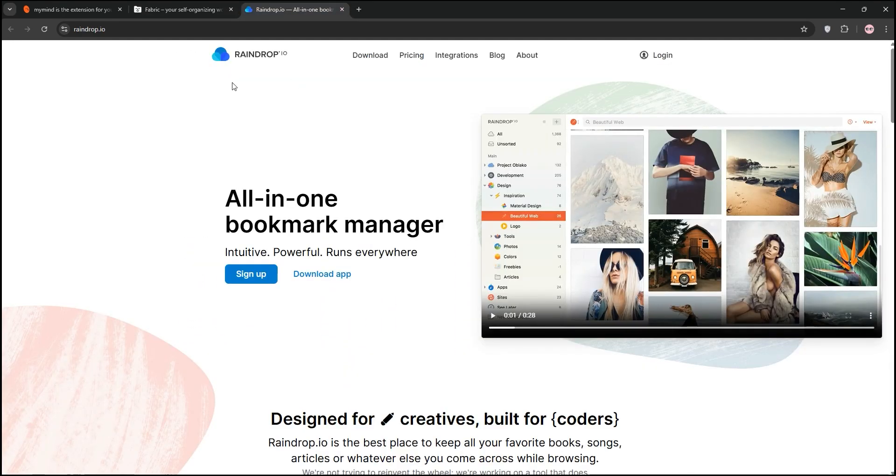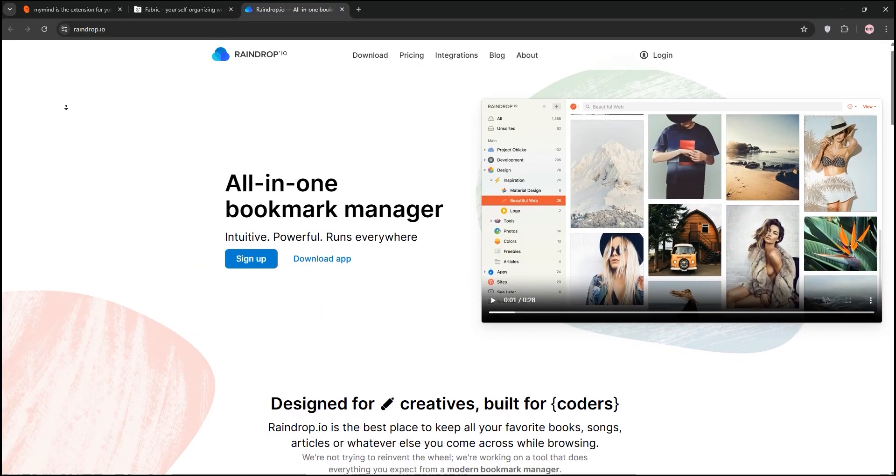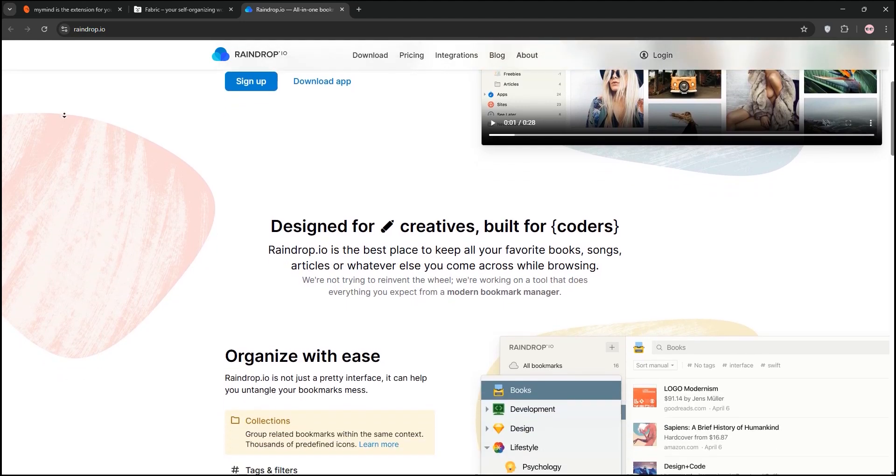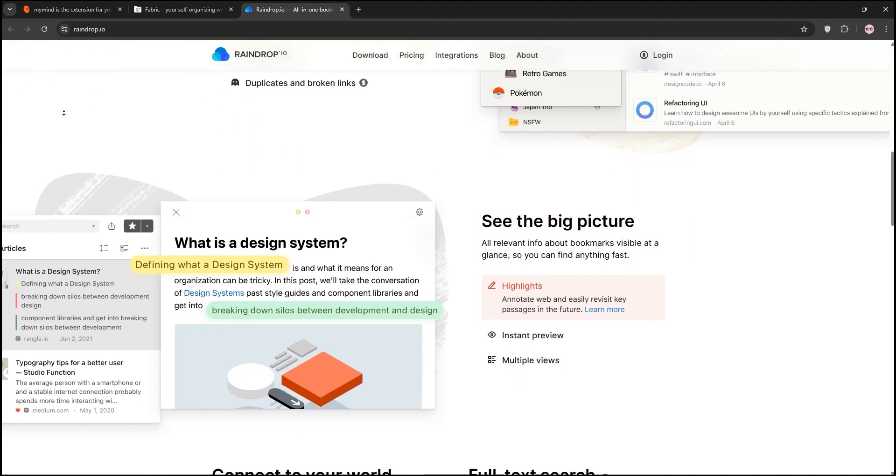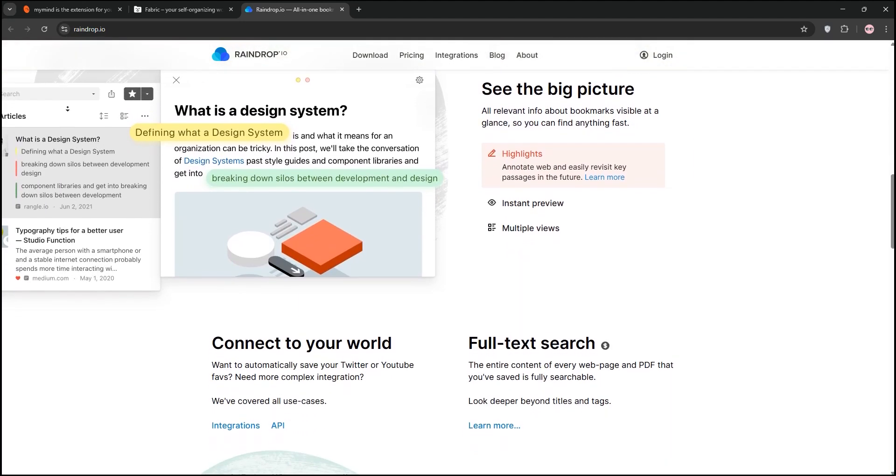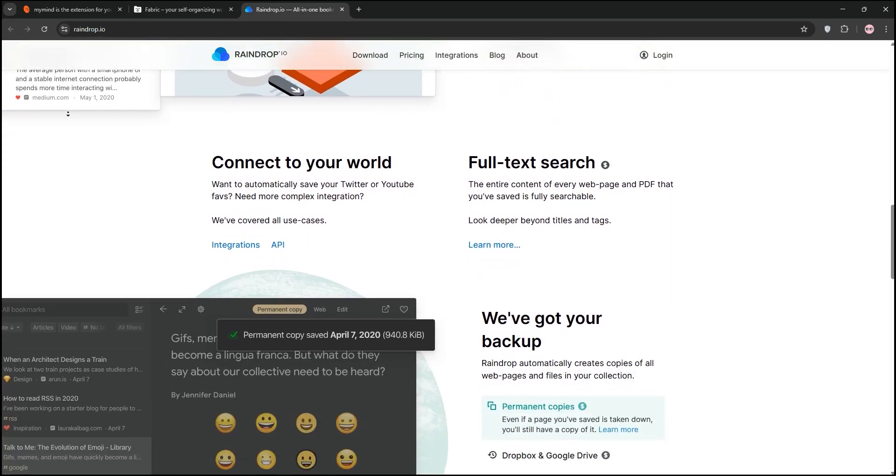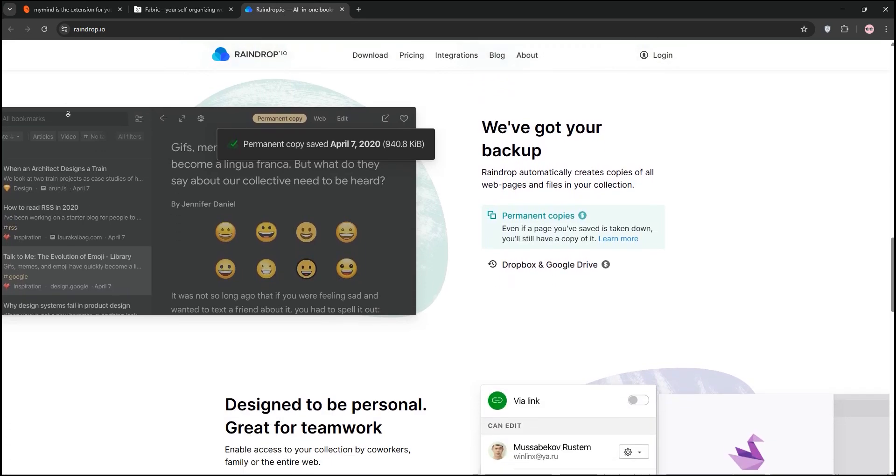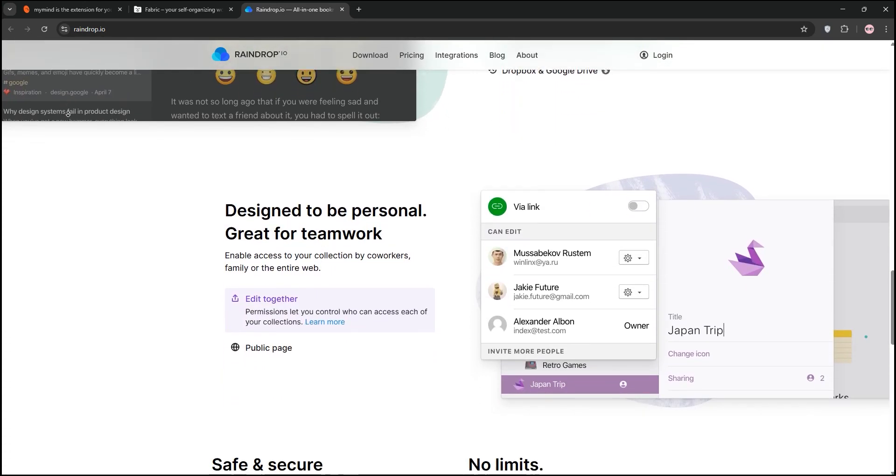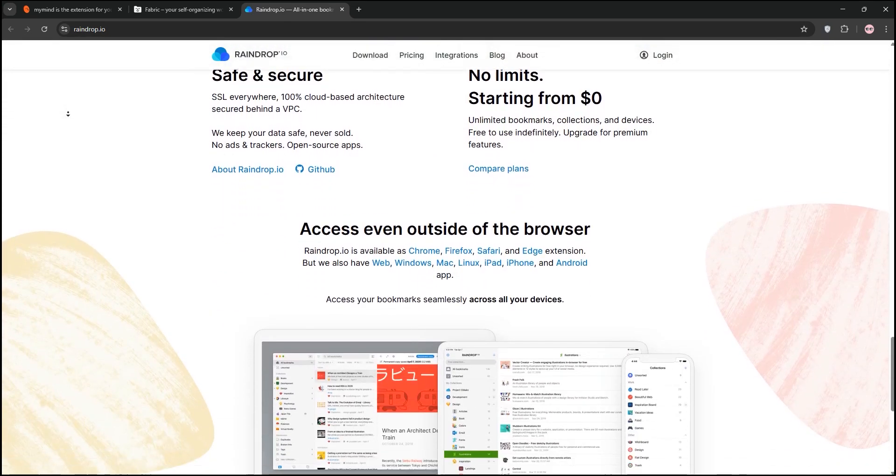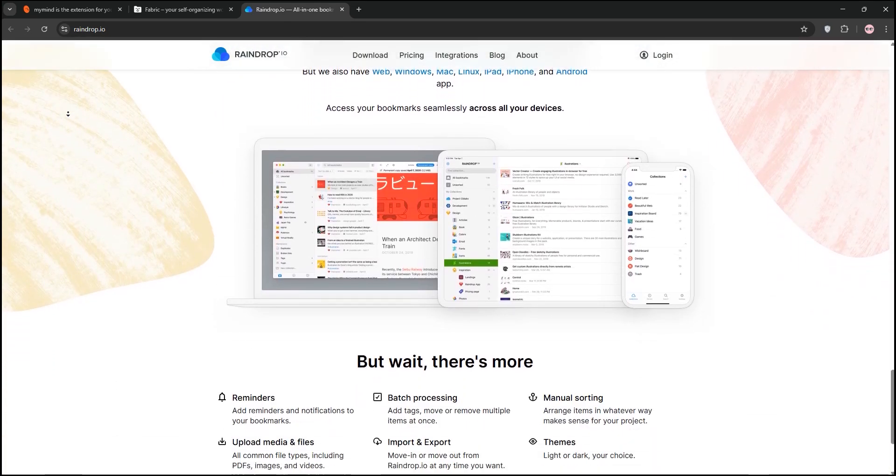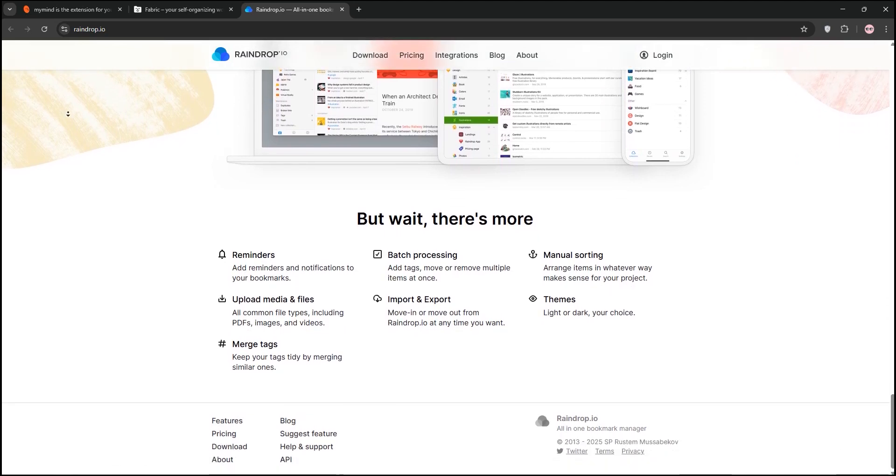Lastly, we have Raindrop.io. This is a polished bookmark manager for organizing links, articles, and media. It offers folders, tags, and advanced search, plus it archives web pages for offline access. Raindrop's free plan is generous and it's super customizable, but the interface can feel complex for beginners.